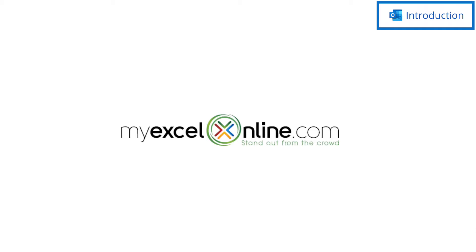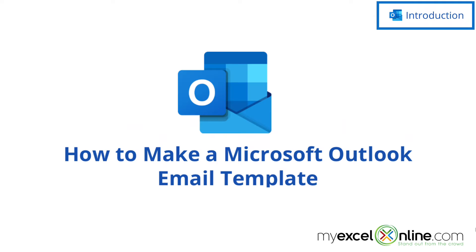Hi, and welcome back to MyExcelOnline.com. Today we are going to show you how to make a quick email template in Microsoft Outlook.